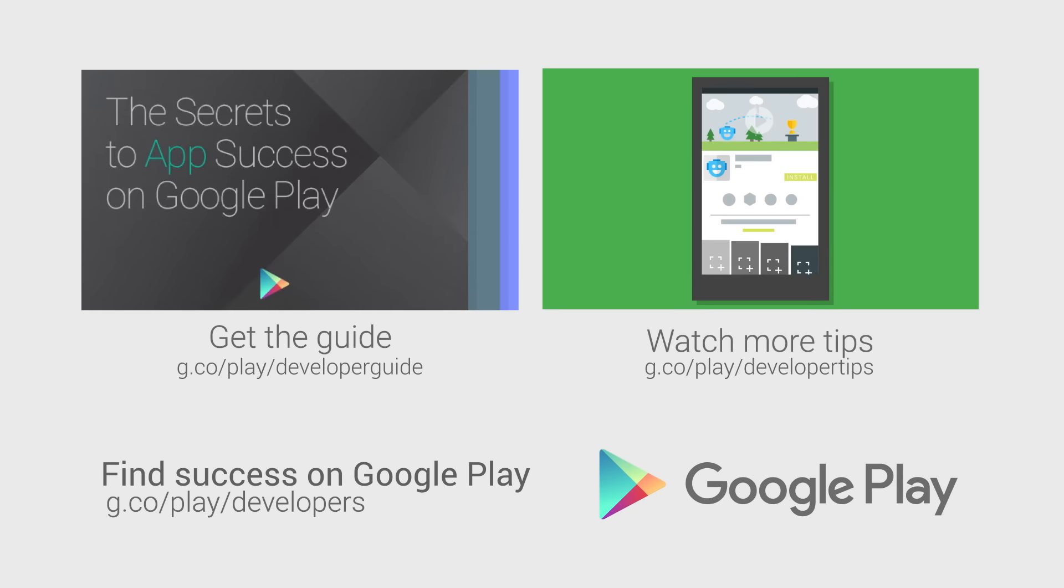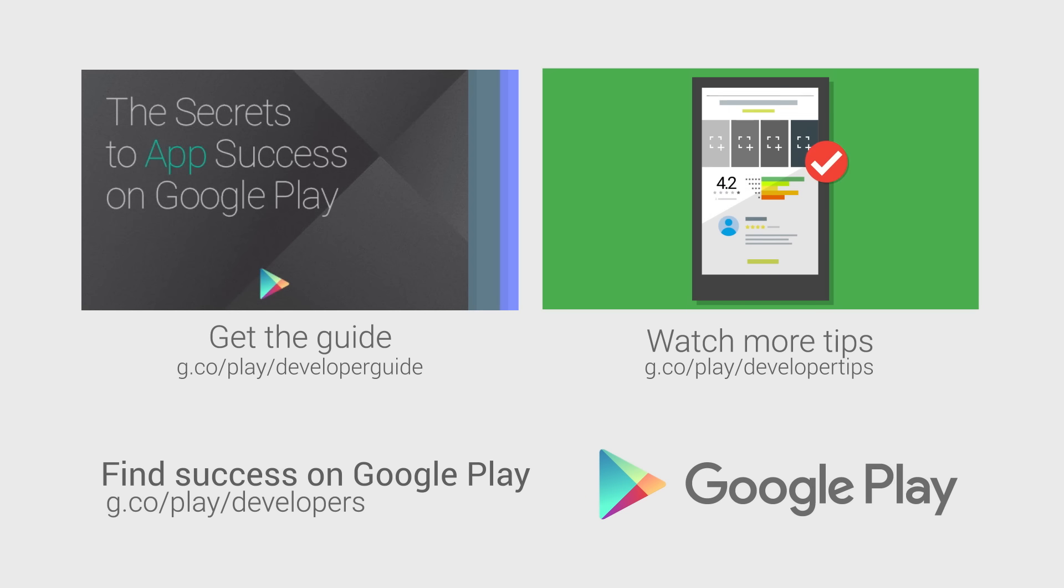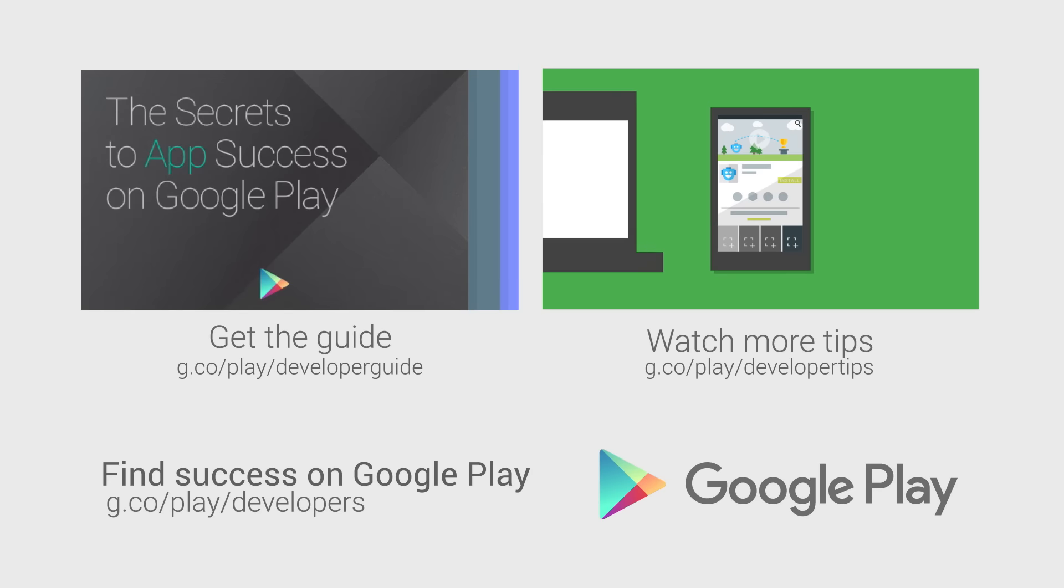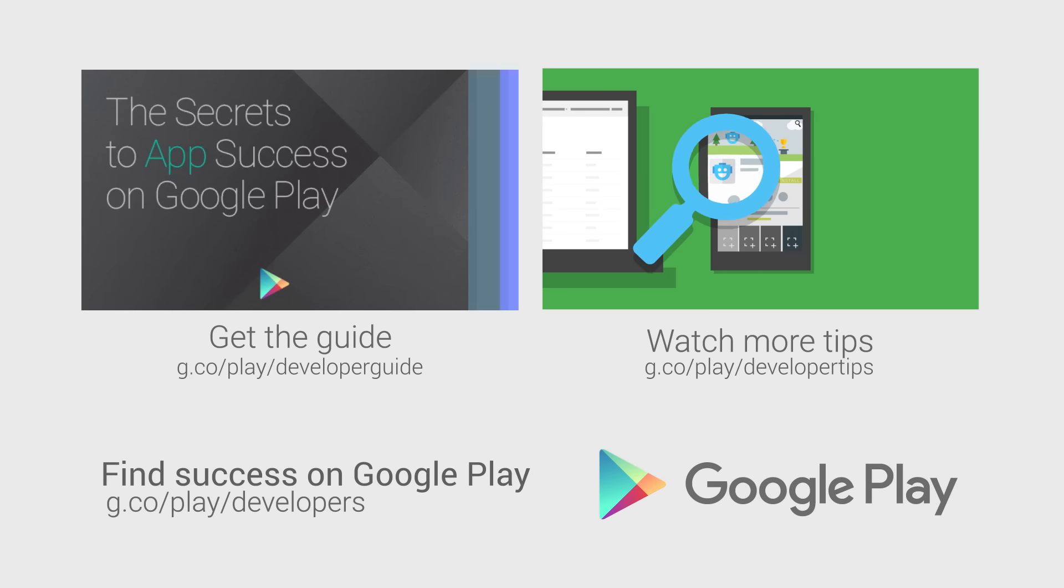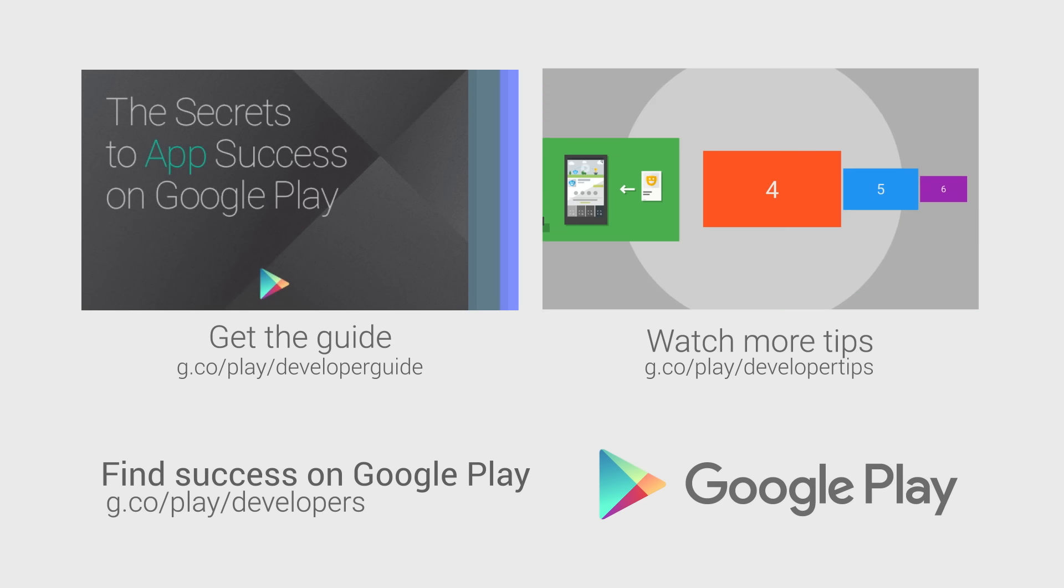For more information on localizing your app and launching in local markets, head over to the Distribute section of the Android Developer website. If you want more tips on how to improve your app or game's performance and build a better app business, check out the other videos in this series and download the Secrets to App Success on Google Play.